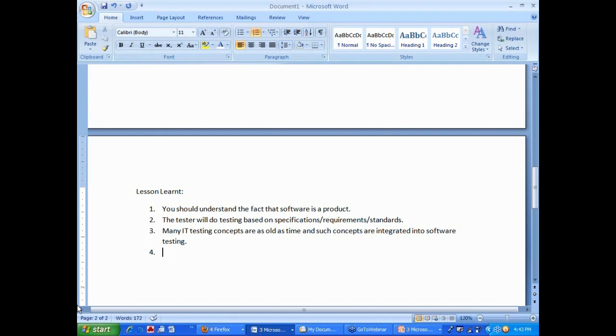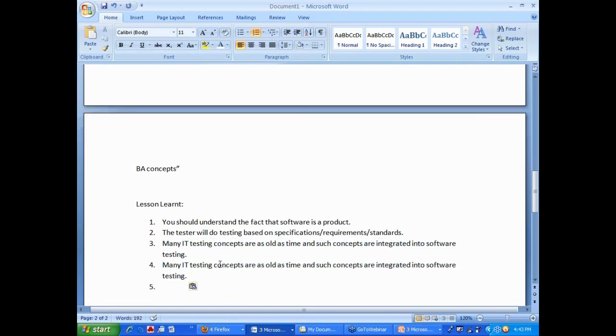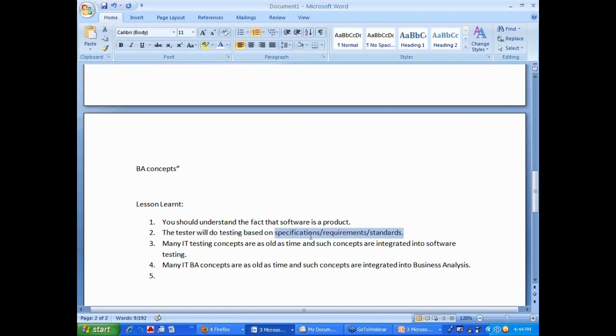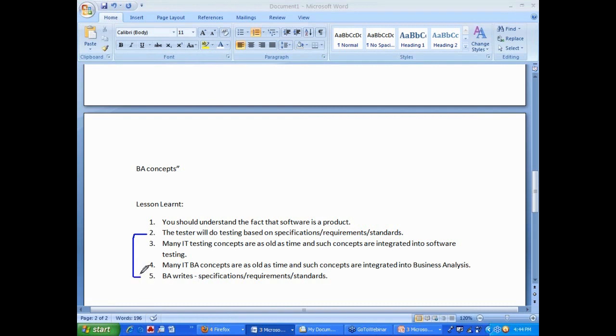Now the BA part, so let us see BA concepts. Many IT BA concepts are as old as time and such concepts are integrated into business analysis. When they say the tester will do testing based on requirement standards, so these requirement standards are returned by a BA. BA writes the specifications or requirements and QA will test based on that. So BA QA job is directly connected, they are closely connected.